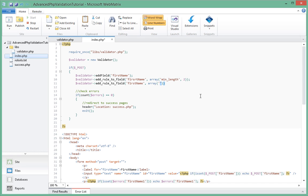The first item in the array is going to be the rule name. So in this case we want to check if this item that we're validating is empty.